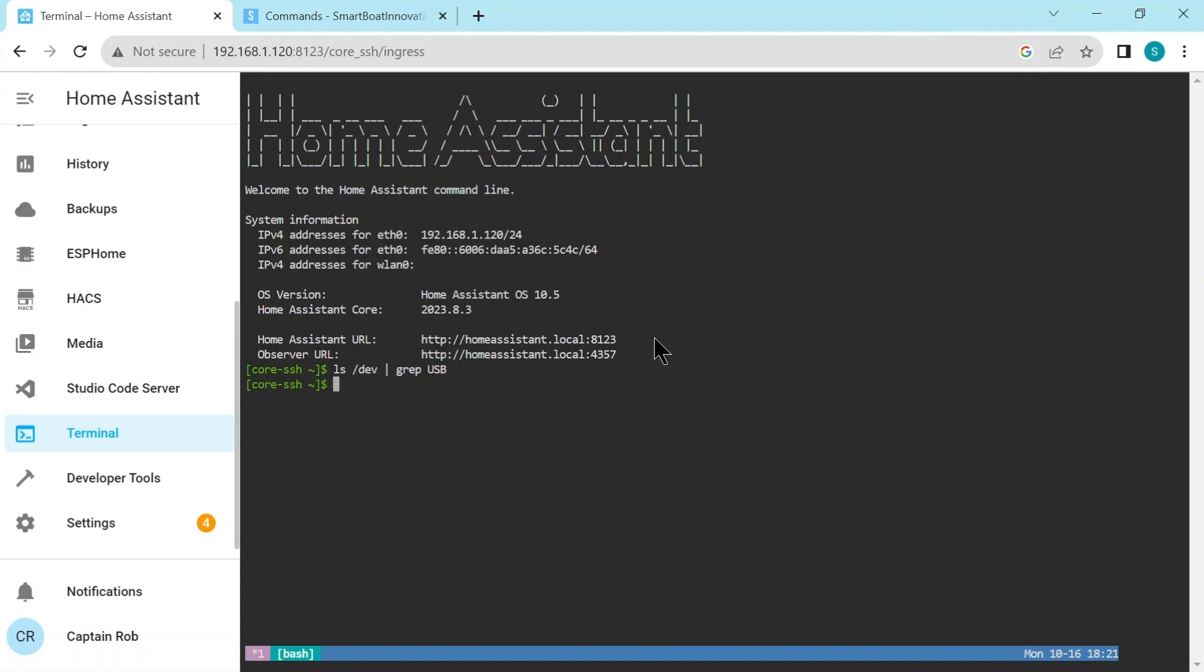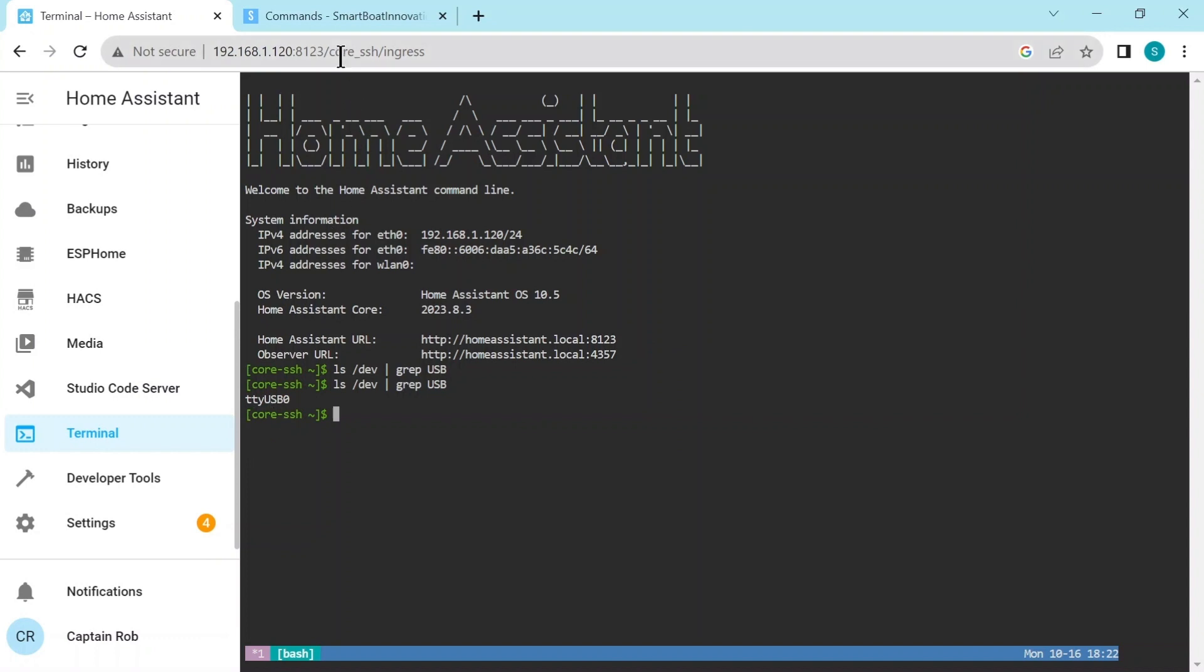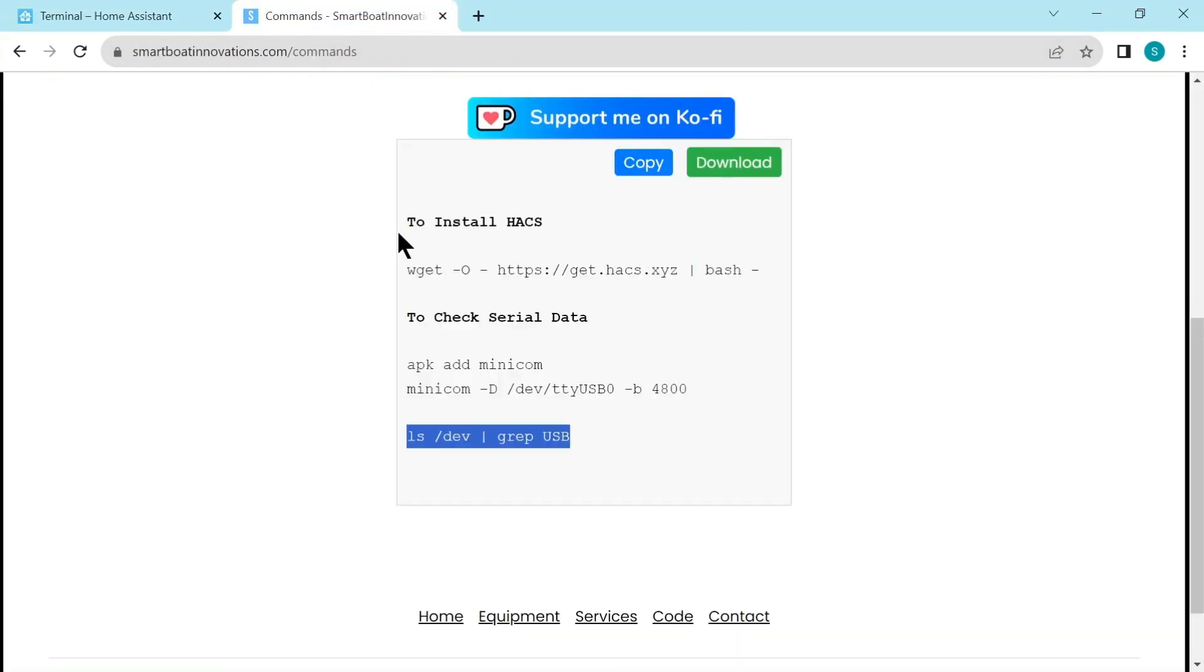And since we haven't plugged ours in, it should come up with none, or you might have some others already plugged in there. So now let's go ahead and plug the USB cable in from the serial to USB and turn on our instruments and just wait say 30 seconds so let the system identify that cable's plugged in. I'll speed it up and then run the command again.